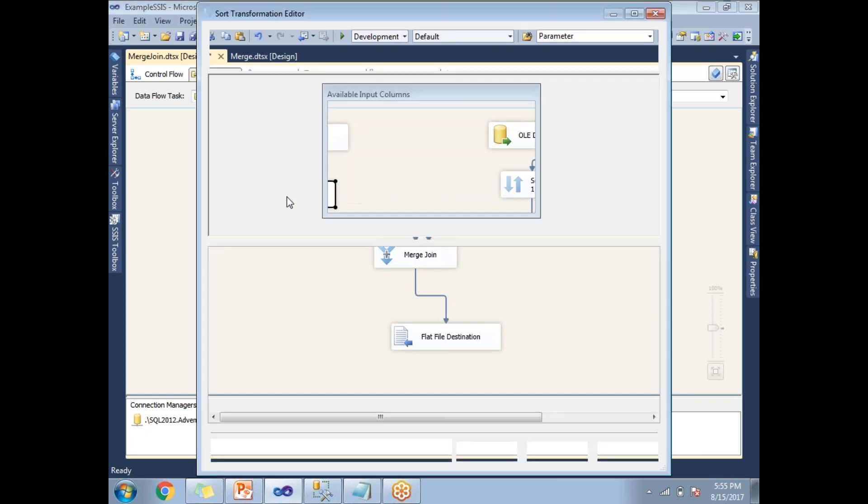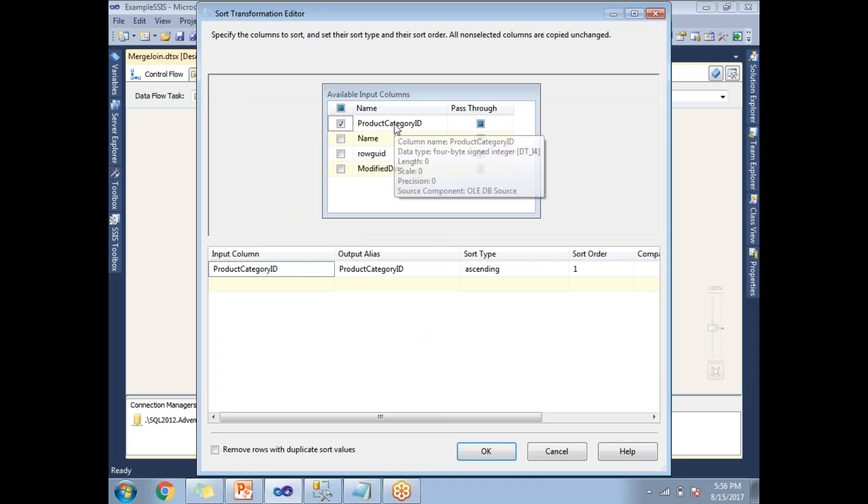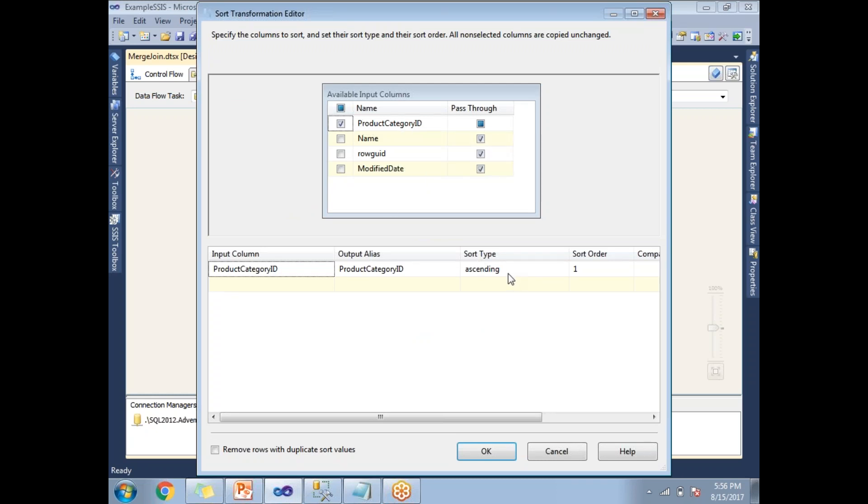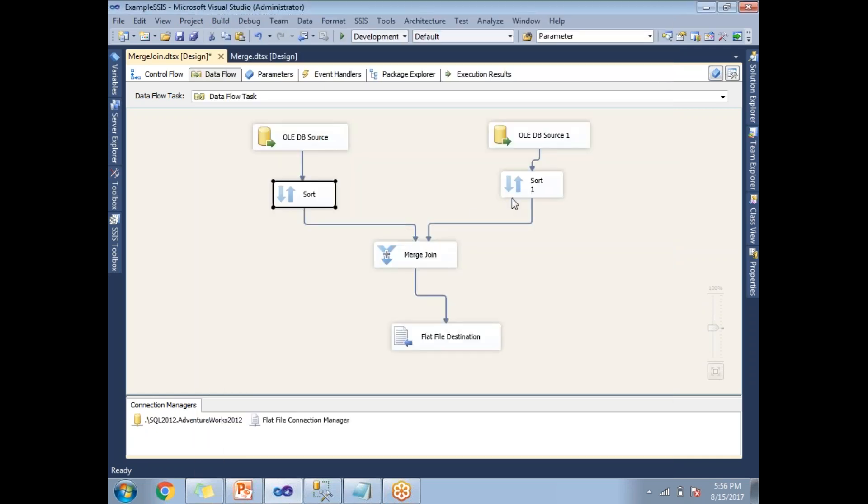Let me show you the sort configuration. Double-click on sort. On what key you need to sort, you need to specify here. I have selected product category ID because this key is common across the two inputs. That is the reason I selected this, and by default it's ascending. I'm going with ascending. If you want, you can select descending; that is up to us. Let's click OK.